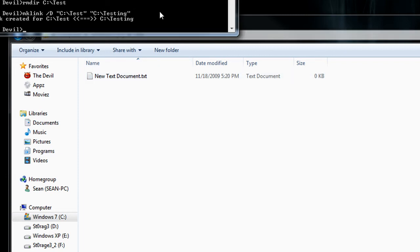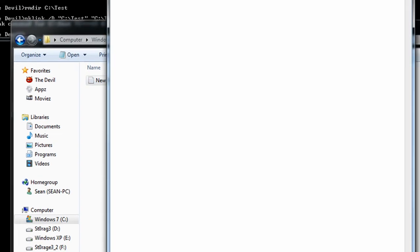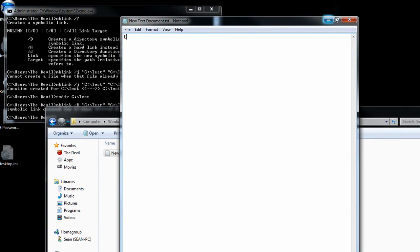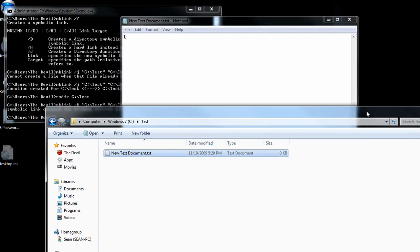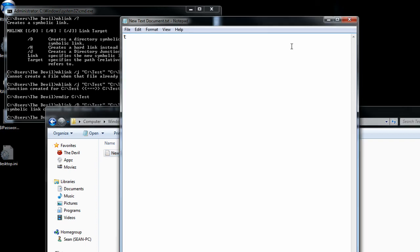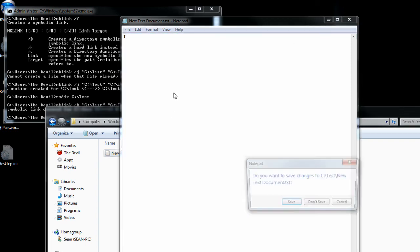And like I said, there's also the H flag we could throw in there. And the hard link, basically, if we were to update this document in the test directory, it would update into the testing directory. So it creates a hard link junction in there as well.